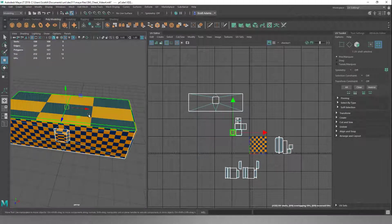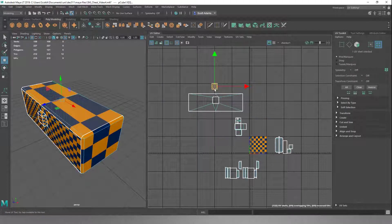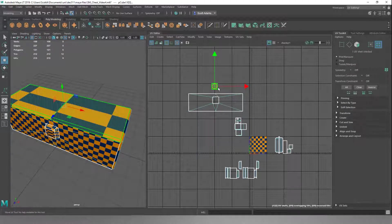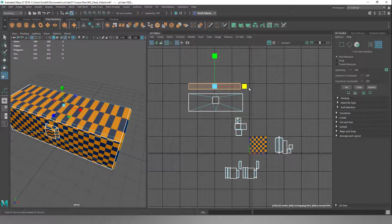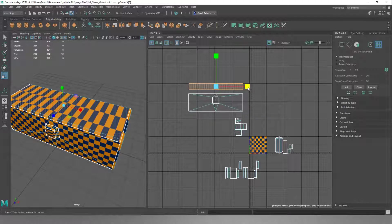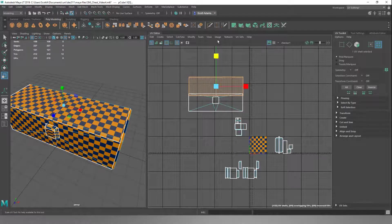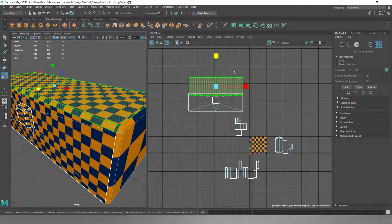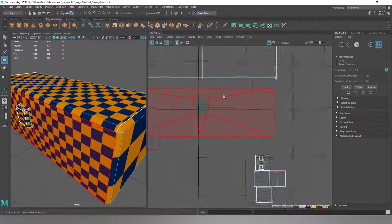We're going to do the top now, so if we click on the UV Shell for the top and move this up, we want the squares on this to match the squares on this in size. We're going to click on the shell, hit R, and we know how wide we want it to be, so we'll pull it out until it's the same width. Now we just need to get these nice and square again. We've got two UV Shells here still and we don't want that.